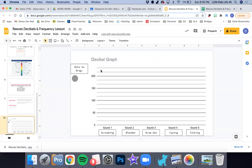Hi friends. I'm just going to give you some directions on how to fill out this decibel graph that we're going to do.